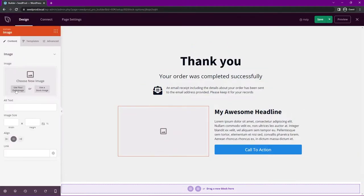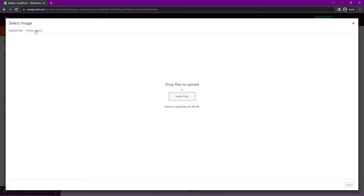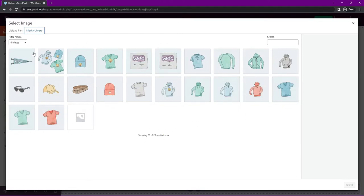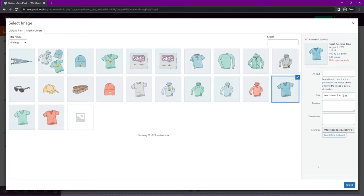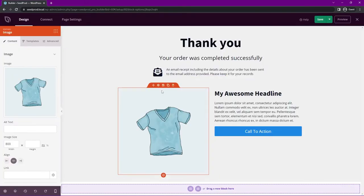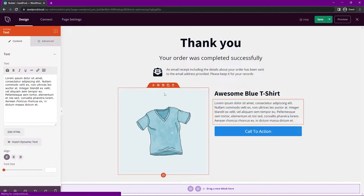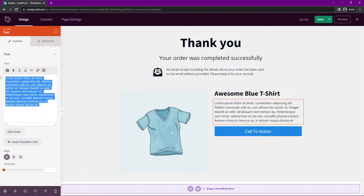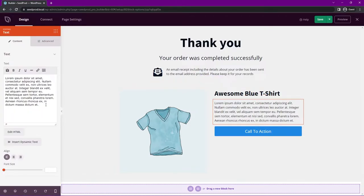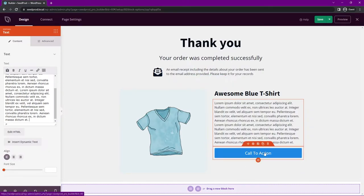Click on the image and you can use your own image or stock images. Go to your media library and find the product you want to upsell — maybe a blue t-shirt, for example. Select it and the picture will appear. Then click on the headline block settings and write in the title, add a description of the item, and you'll see a call to action button as well.